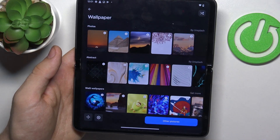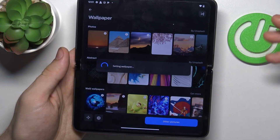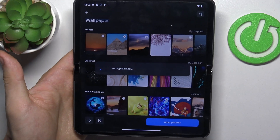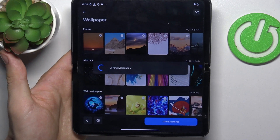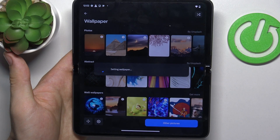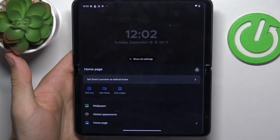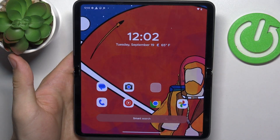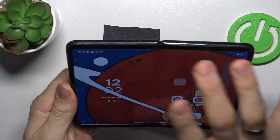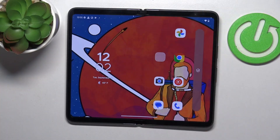Here we have the greatest wallpapers. It's completely free. Of course, if you want to use 3D perspective or live wallpapers you need to pay for those. But standard, static wallpapers are completely free, and they are really beautiful in 4K resolution.